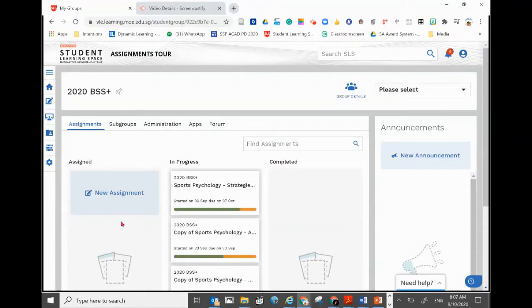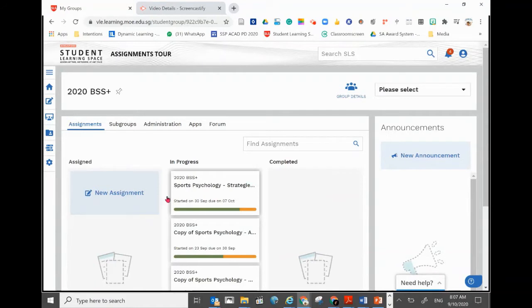Hi, if you're wondering where you can find all your assignments for the entire year for a subject in Student Learning Space, I'll show you step by step here.